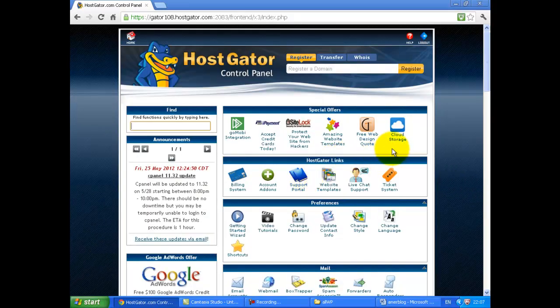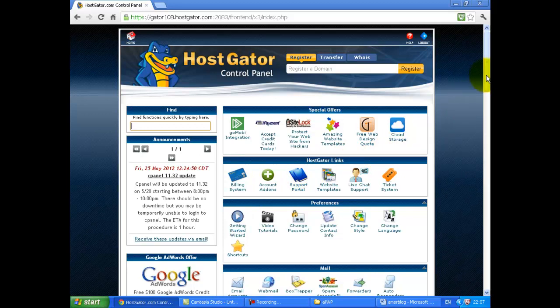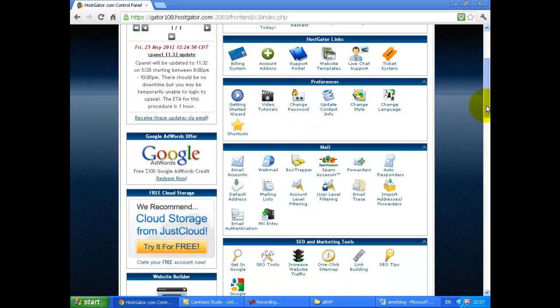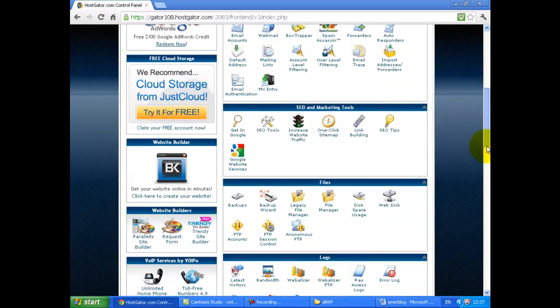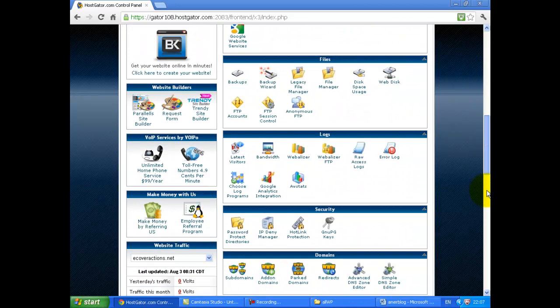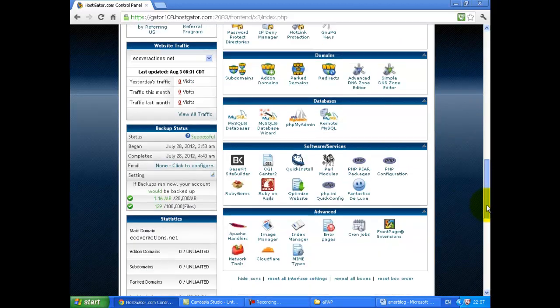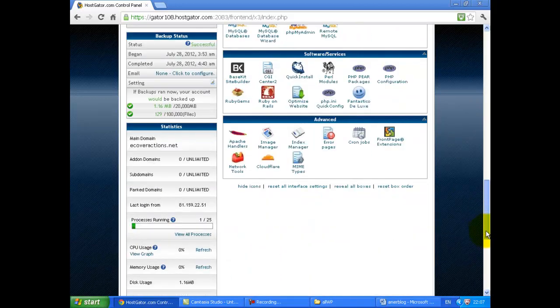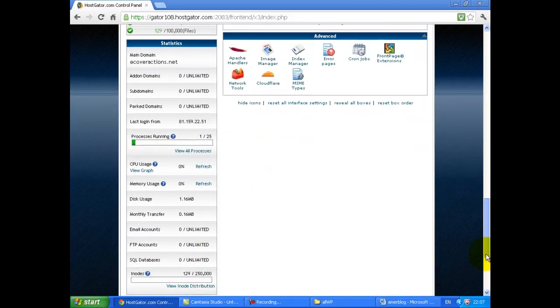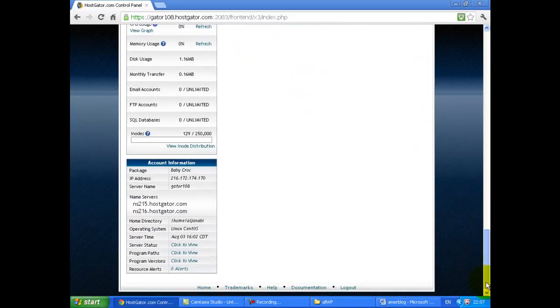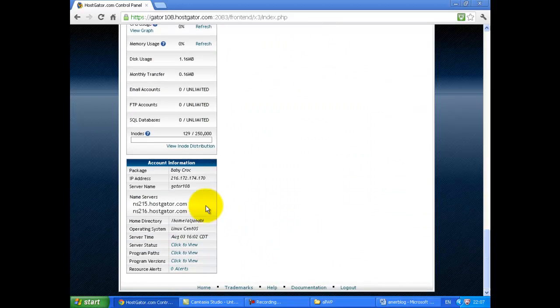Here is the cPanel. Scroll down and to the left to see the details of your package.